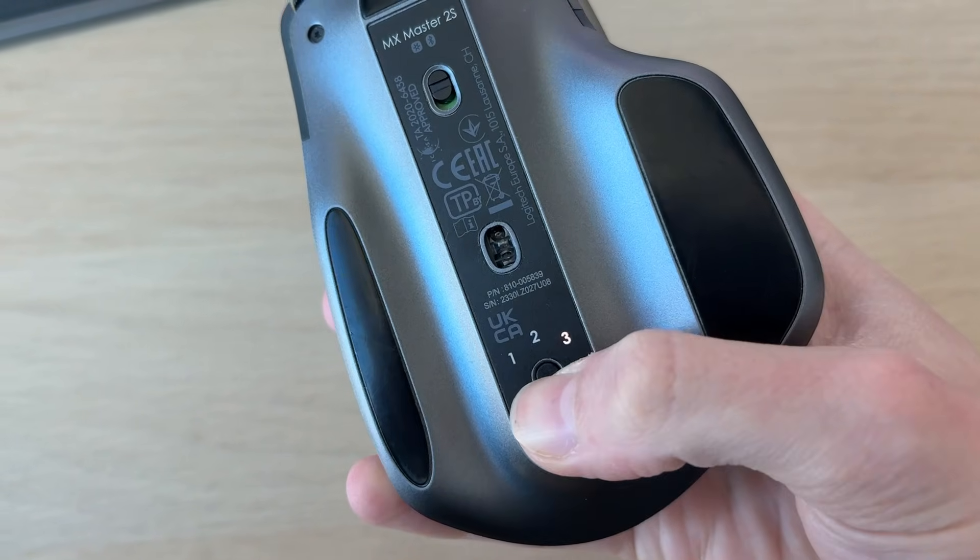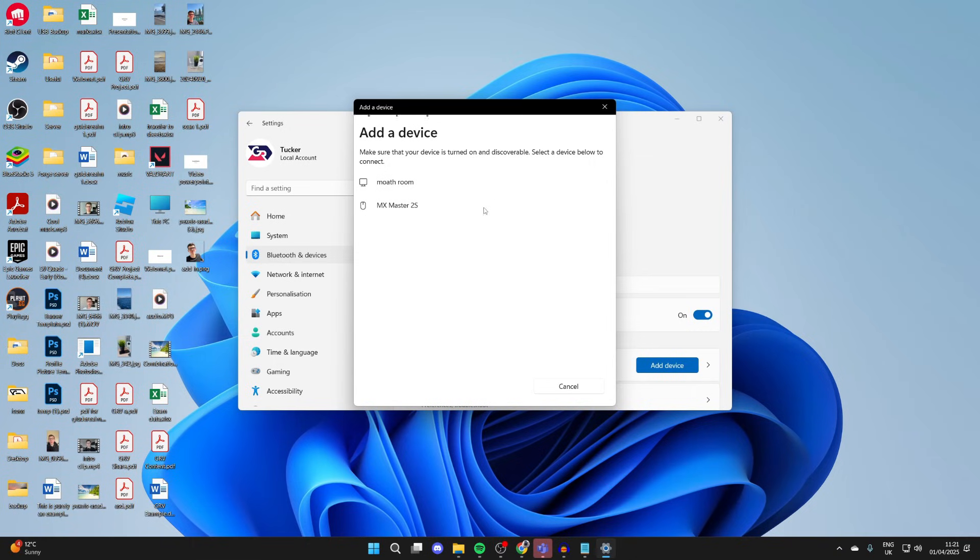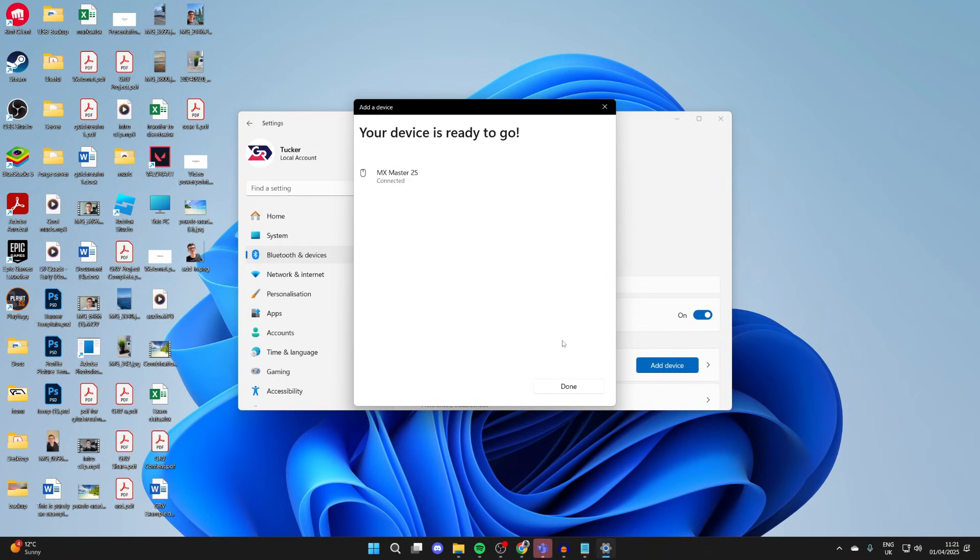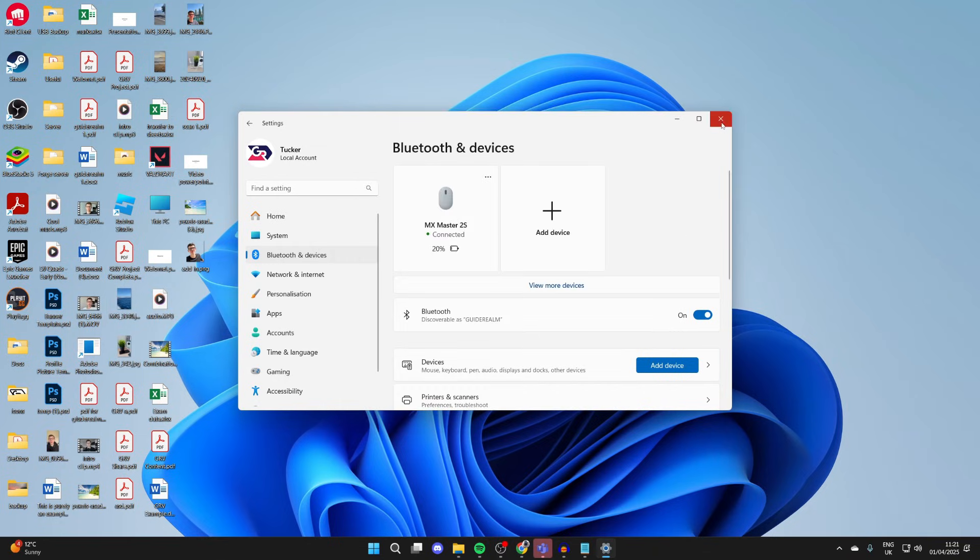It's now appearing in the list. I can click on it and we can connect. Now I can use it. It's that simple.